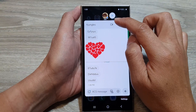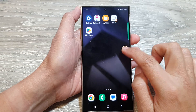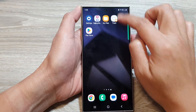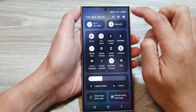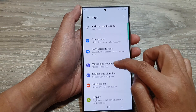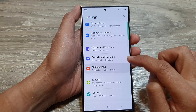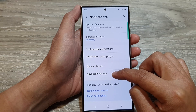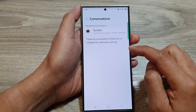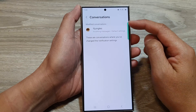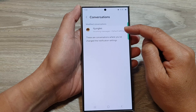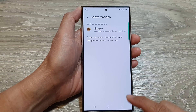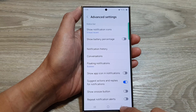Once it is turned into a conversation bubble, you can remove the notification and it will be added to settings. In your settings, under Advanced Settings and then Conversations, you can now see that one conversation has been added and will appear as a bubble.